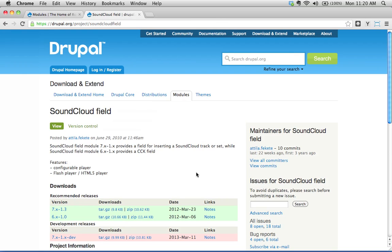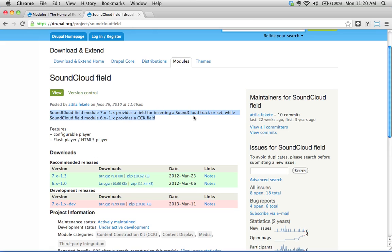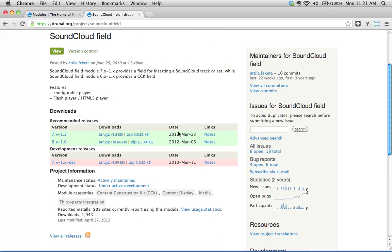Now we're on the project page for the SoundCloud field module. Let's walk through this project page. We see the title, it is a module, and there's a description: SoundCloud field module 7 provides a field for inserting a SoundCloud track or set. We're using version 7, not 6.x. It features a configurable player, flash player, and HTML5 player. I don't see any dependencies, so it doesn't look like it requires any other modules. There are only two releases available for Drupal 7, and only one has a green background listed under recommended releases — so this is the one we'll use. Let's go ahead and install this.